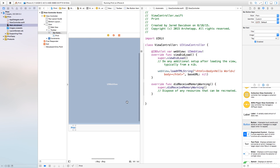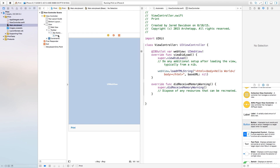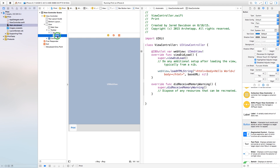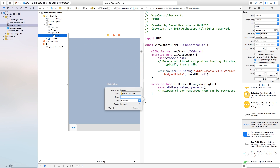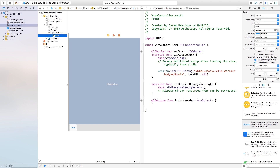Now let's open up our Assistant Editor, and we're going to ctrl-click and drag from this button. If you're not able to grab the button perfectly, go right over to the hierarchy and ctrl-click and drag from the button there. Set connection to Action, and in here this is going to be named print — so we're going to print something when we click this button.